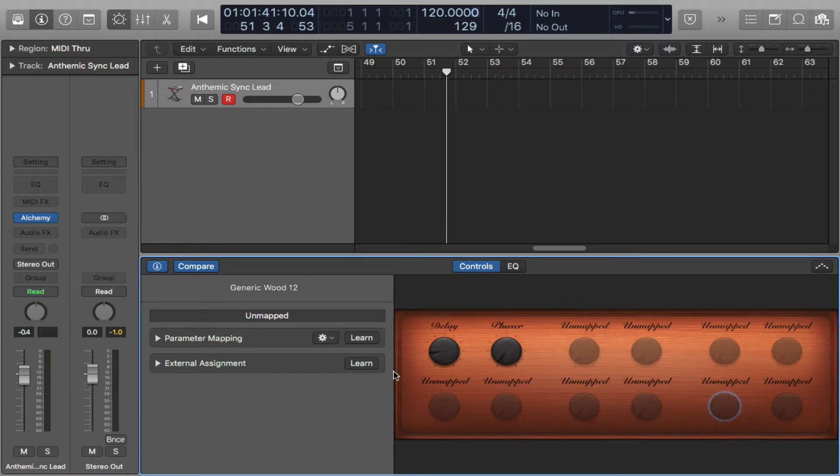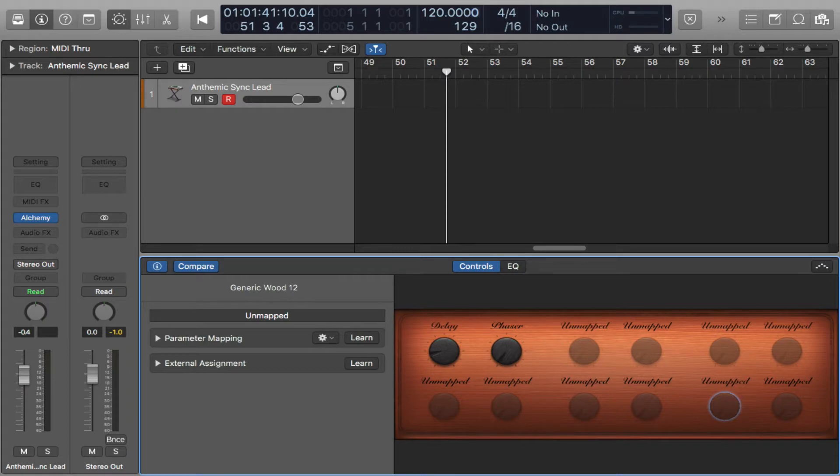Here we have it open now. As you can see, Logic has already mapped the delay and the phaser and then we have these that are open that we can assign to anything. So let's do that.